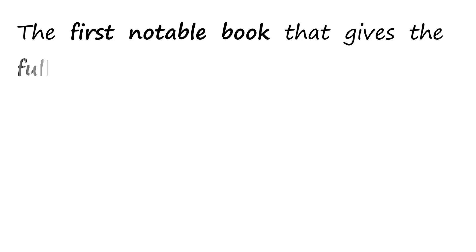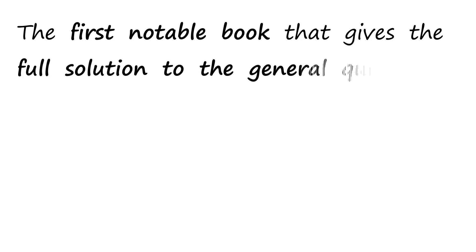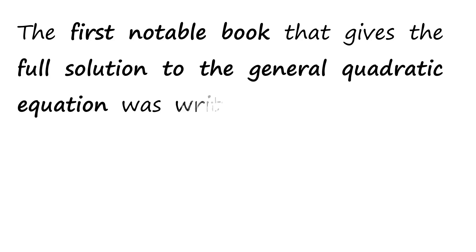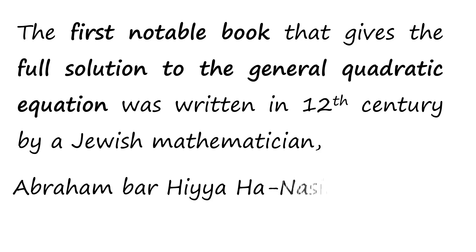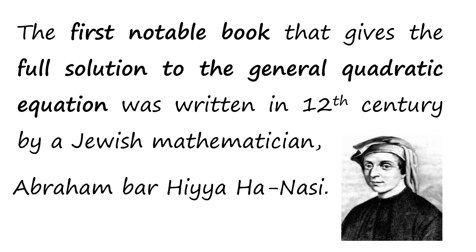The first notable book that gives the full solution to the general quadratic equation was written in 12th century by a Jewish mathematician, Abraham bar Hiyya Hanasi.